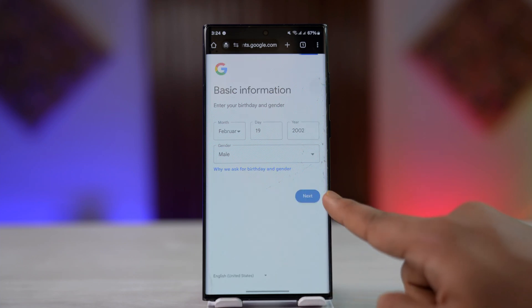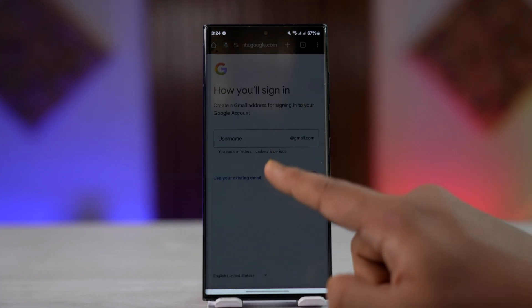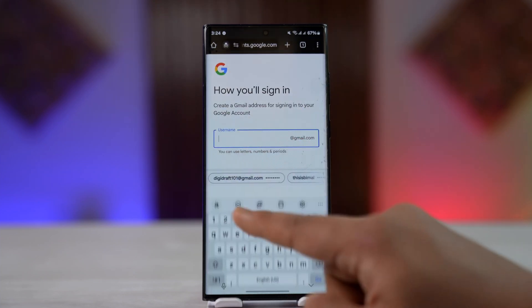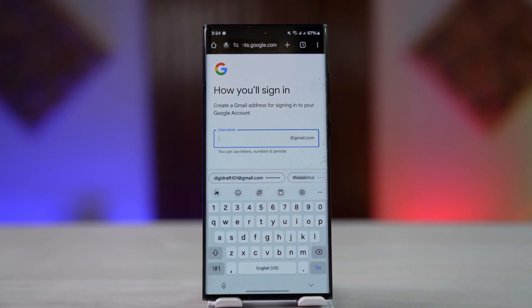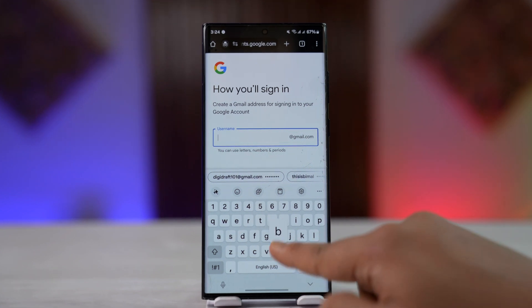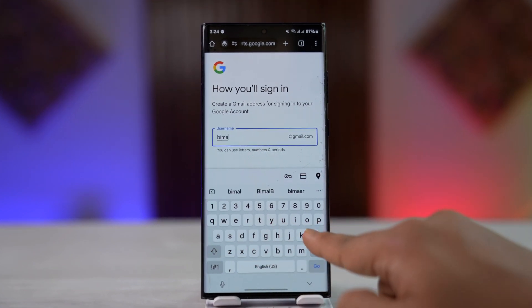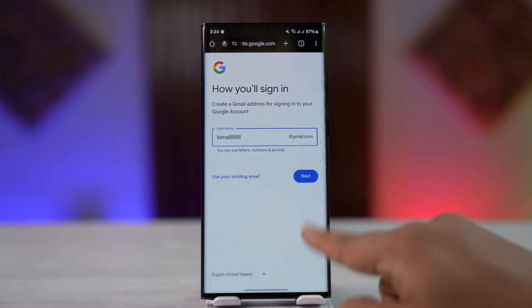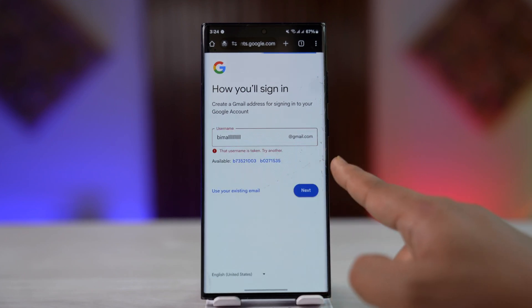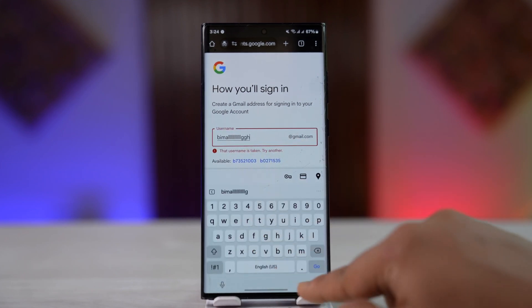Tap the next option and choose your username carefully, because this is going to be assigned as your email address. Go ahead and type in the email address you want to use, then tap the next option.